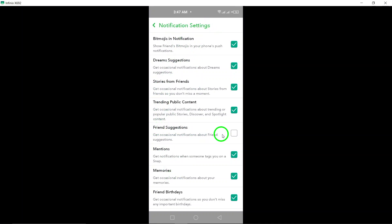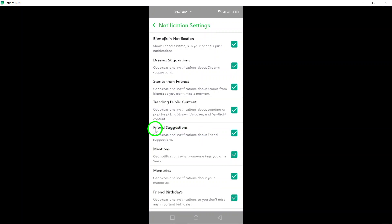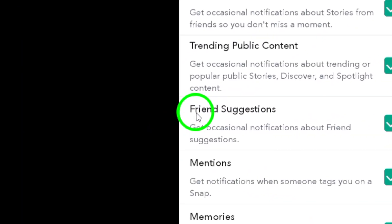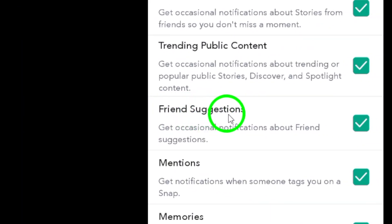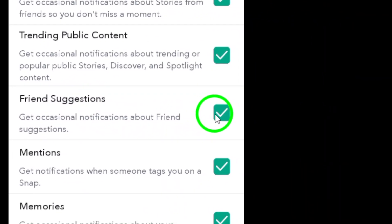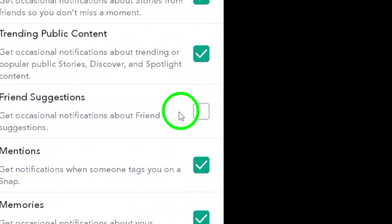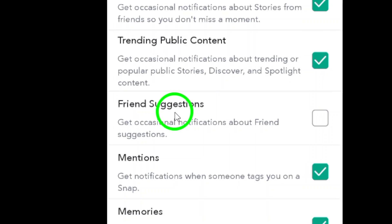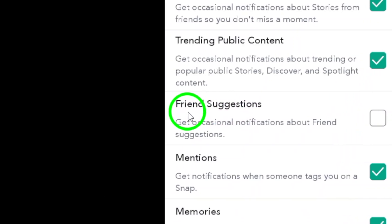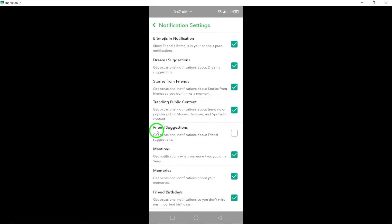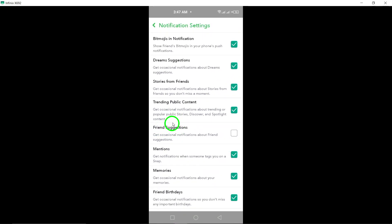Finally, look for the option that says Friends Suggestions. If it's checked or toggled on, simply unmark it. This will ensure that you no longer receive notifications for Friends Suggestions.